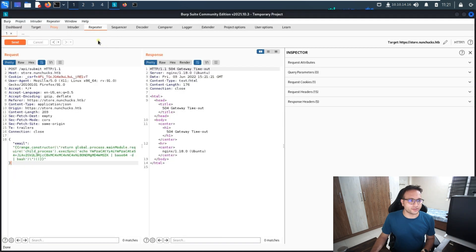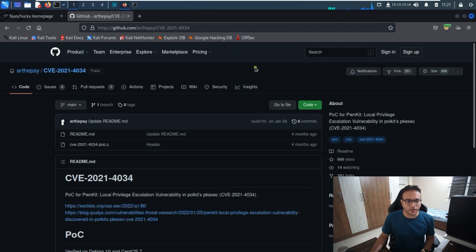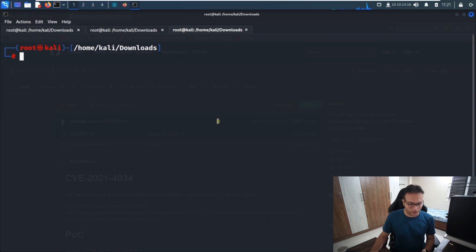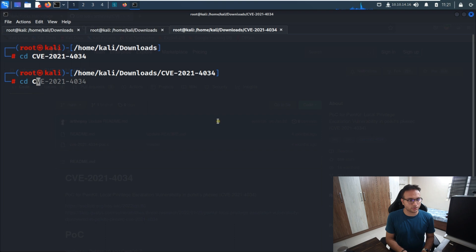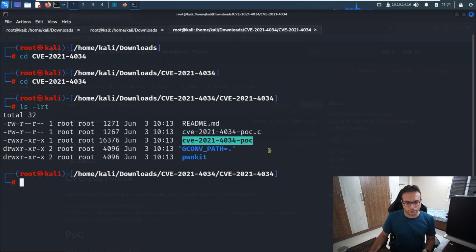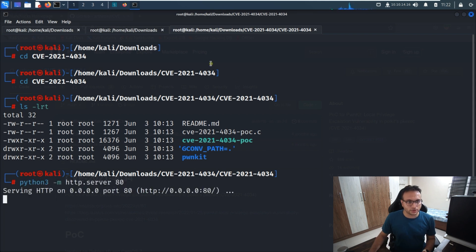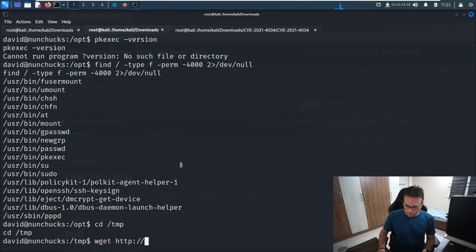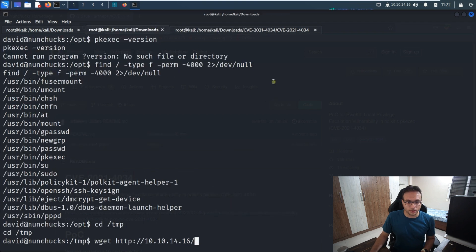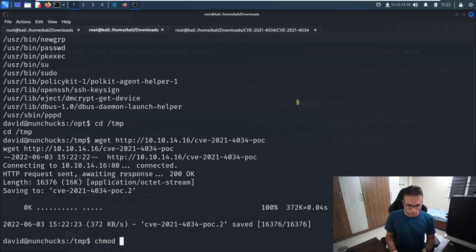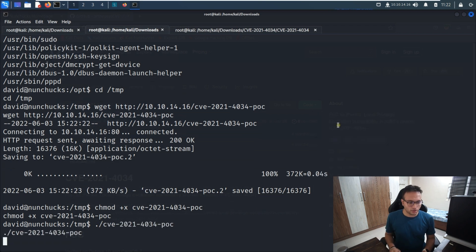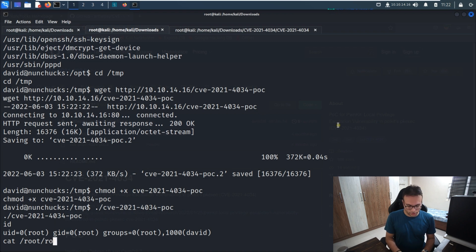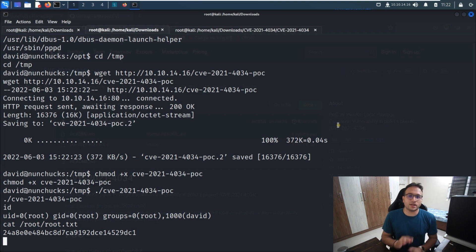I'll go to the terminal and navigate into that directory. Now I'll go to the /tmp folder and run a wget from 10.10.14.16 to download the exploit file. Once downloaded, I run chmod +x on it to make it executable, then execute it. I can see I am root now. I'll go to the root directory and read root.txt.